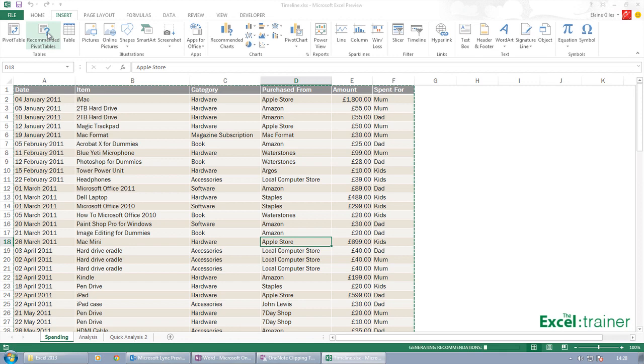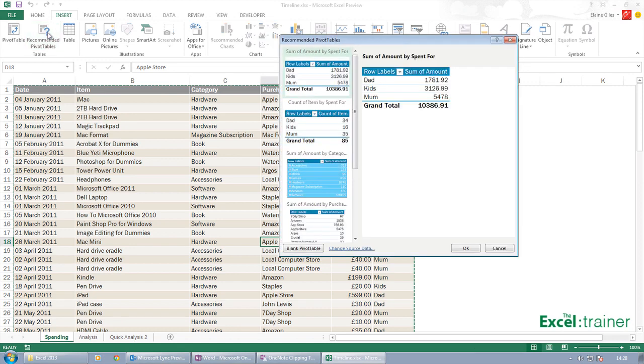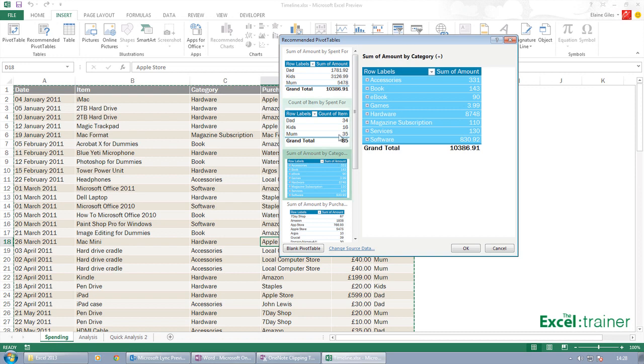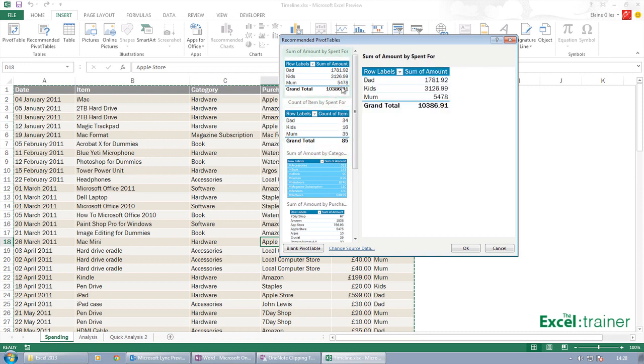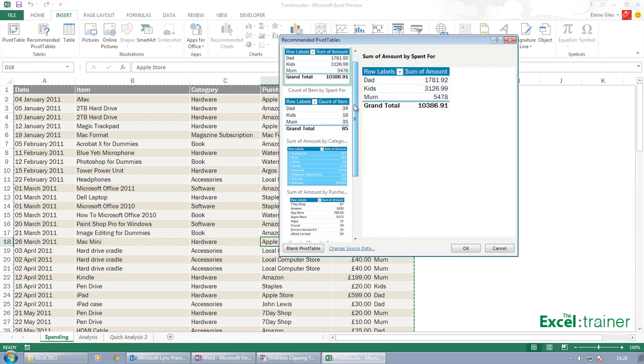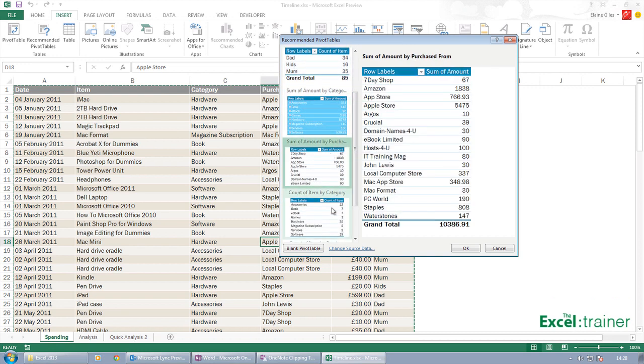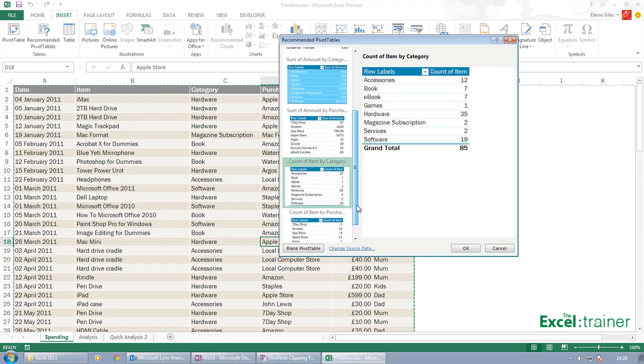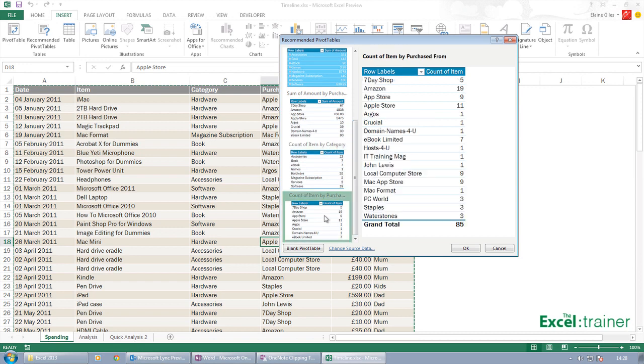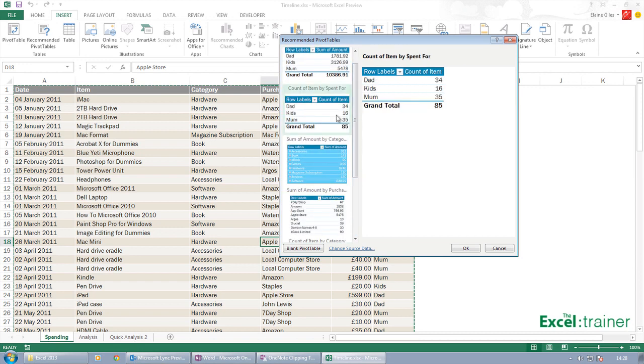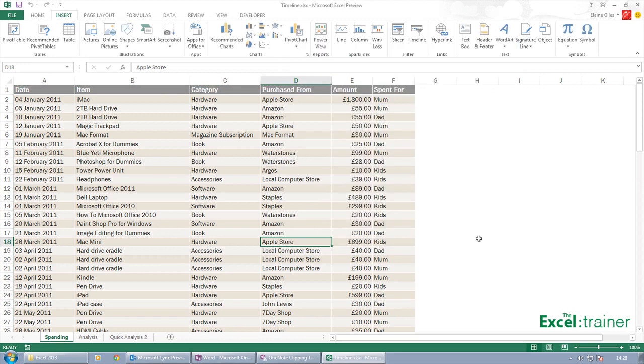What it does is it analyzes your data and actually comes up with some suggested pivot tables. You don't have to use these - you can use one of them as a starting point, but it's a new feature, recommended pivot tables. But I'm going to create my own pivot table.